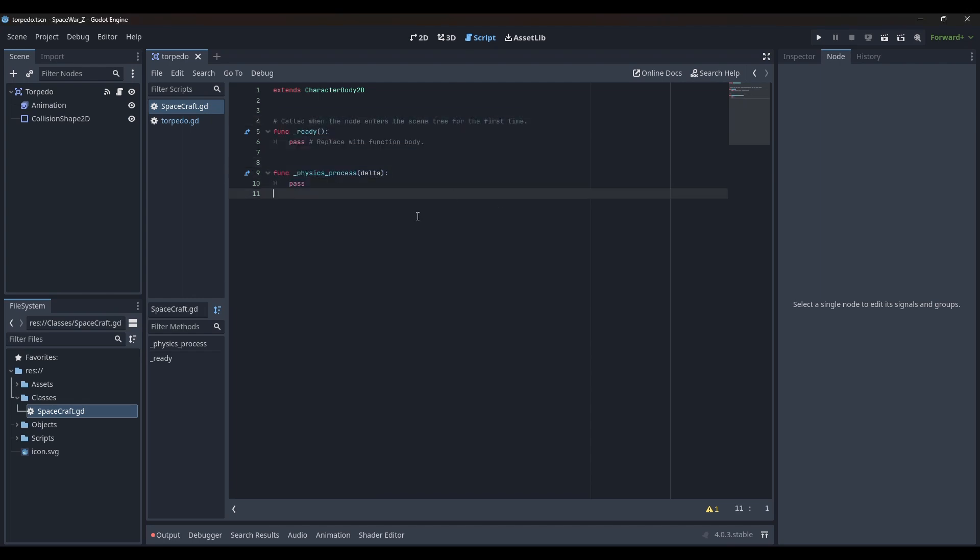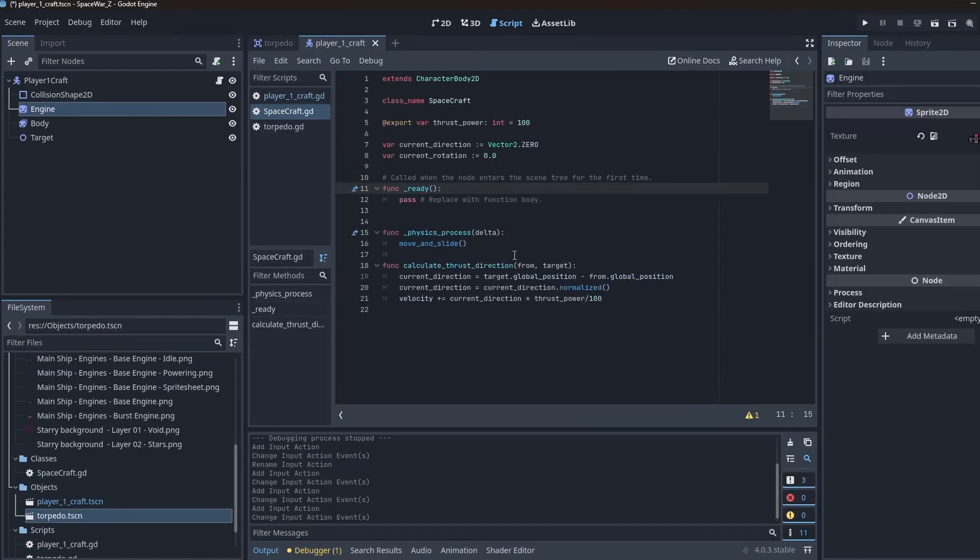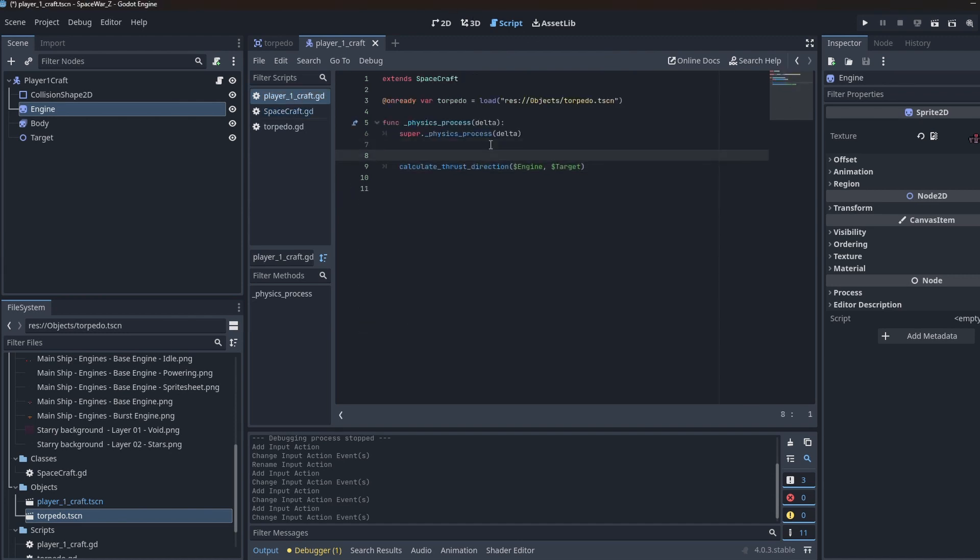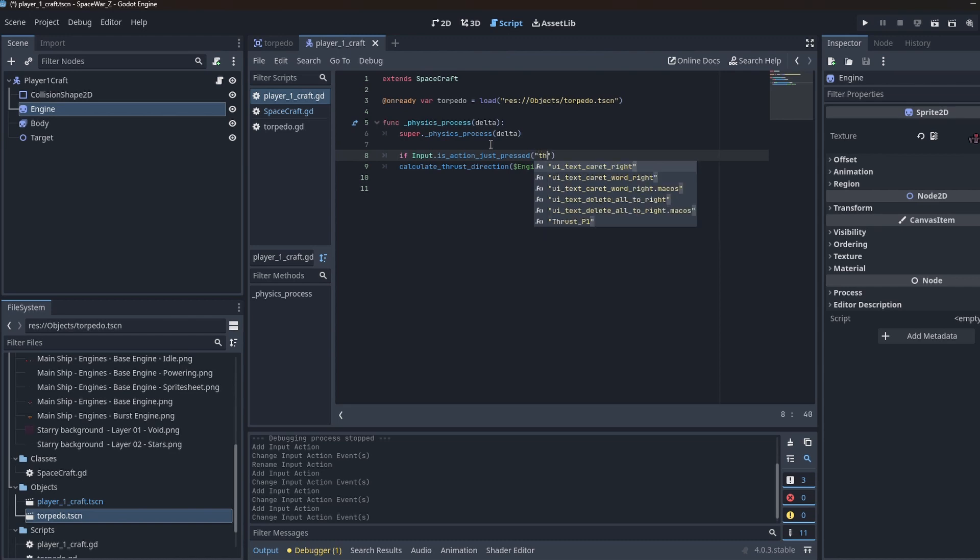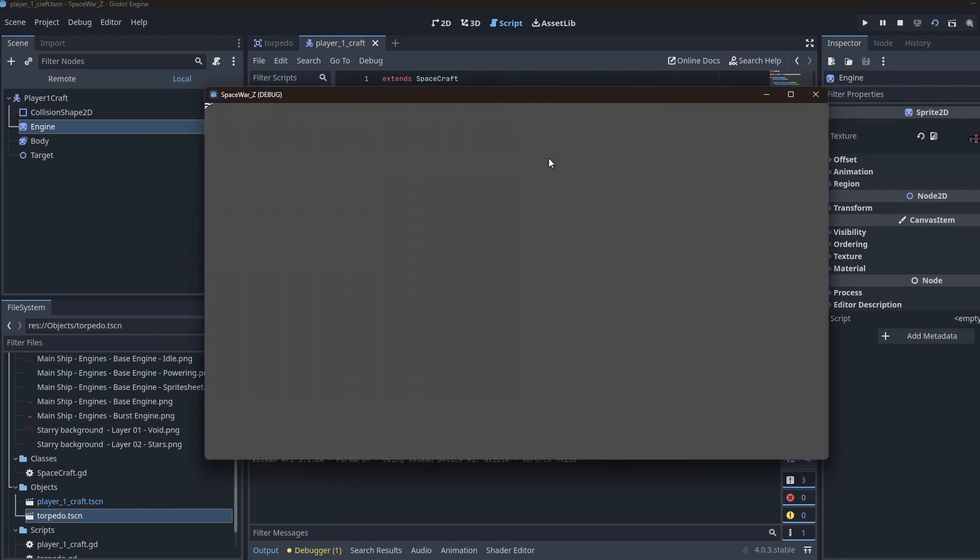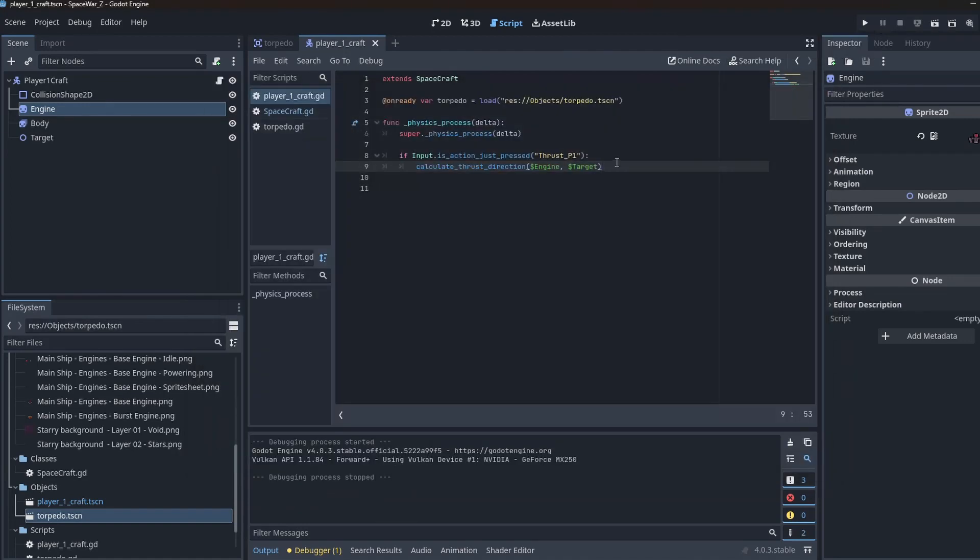In the player 1 aircraft that I made earlier, I added a new script that inhabits my spacecraft class. In the physics process function, I first called the physics process function of the super class and then checked for inputs. I called various functions already present in the base class based upon the user's input.